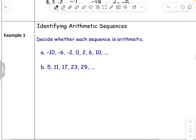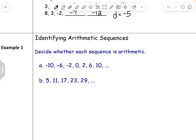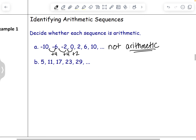To identify whether something is an arithmetic sequence, you check if it's changing at a constant rate every time. In this first example, from negative 10 to negative 6 is adding 4, and from negative 6 to negative 2 is also adding 4. But from negative 2 to 0 is adding only 2. So this one is not arithmetic, because the common difference switches from 4 to 2.